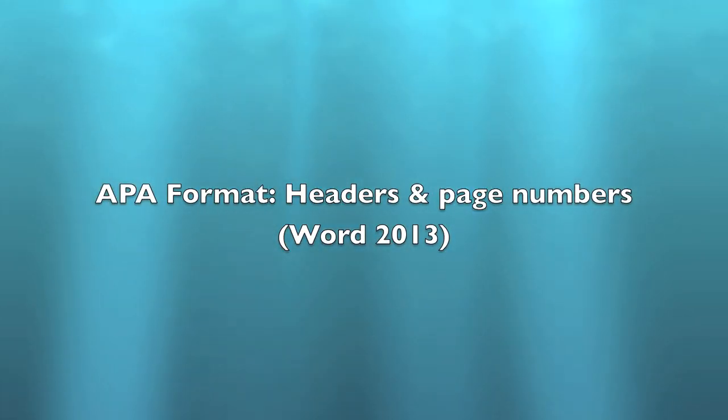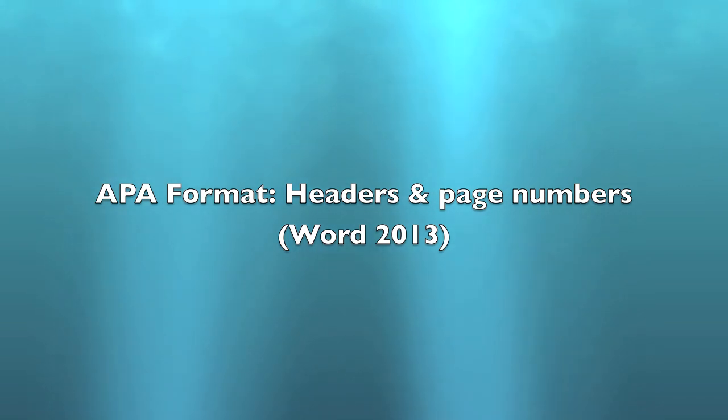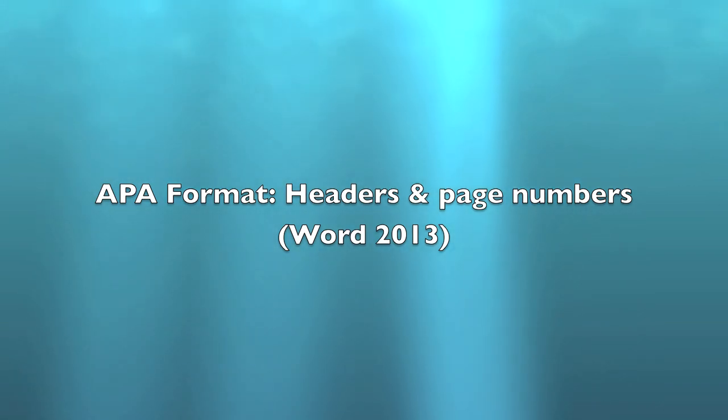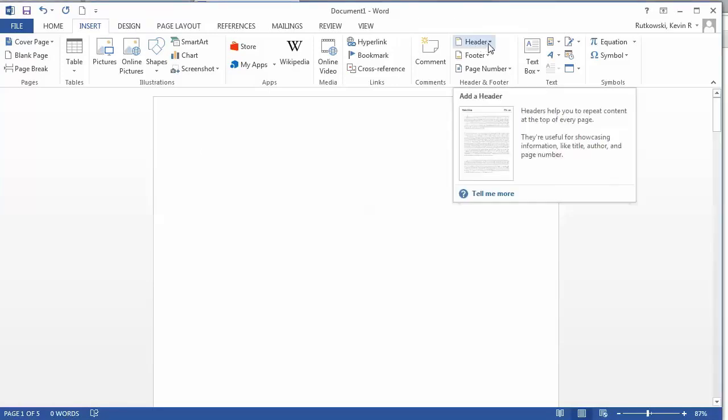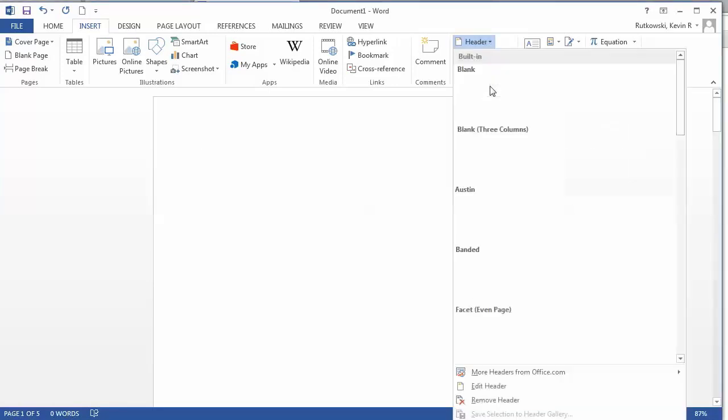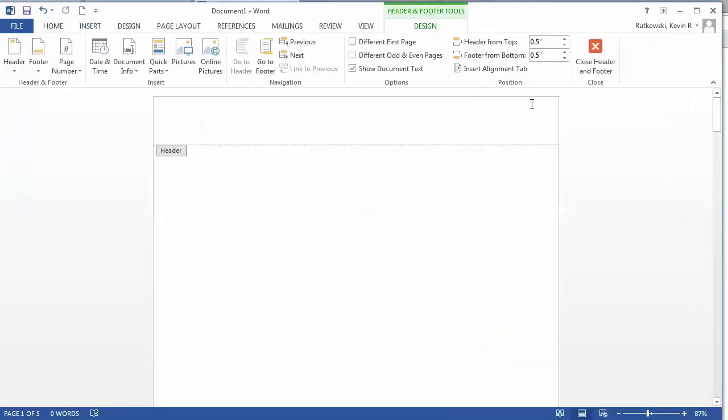This short video will show you how to insert your headers and page numbers in the APA format using Word 2013. I have Word 2013 open and the Insert tab is selected. I head over to Header and then scroll down and edit header.